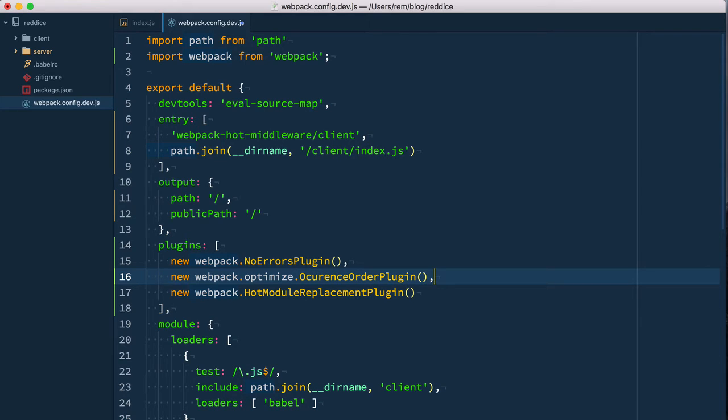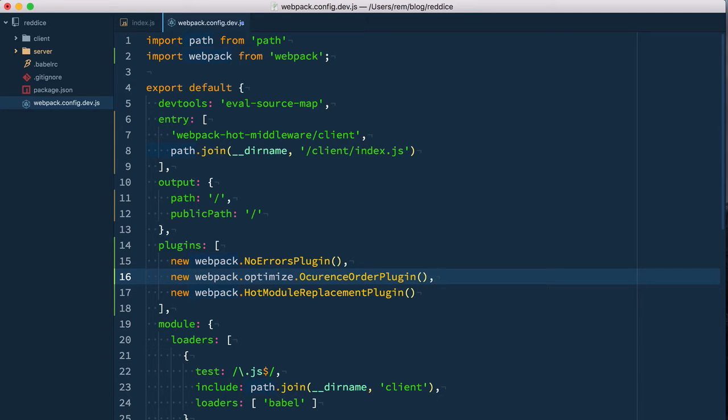This plugin ensures consistent build hashes. So this is it for configuring middleware, but that's not all. All middleware does is create this connection between browser and webpack. We need to teach the React application how to reload itself, and for that we need to install and set up react-hot-loader.